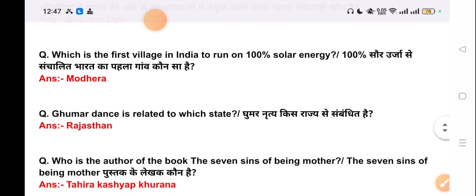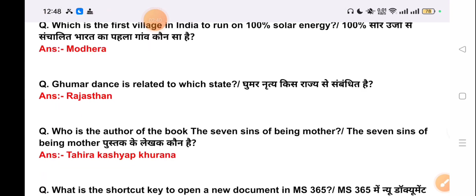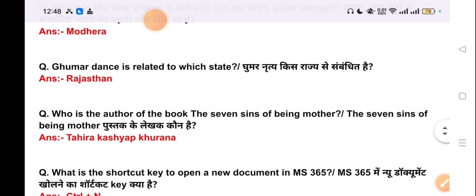Our next question is: which is the first village in India to run on 100% solar energy? The correct answer is Madhya Pradesh.